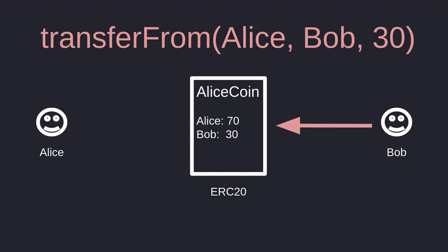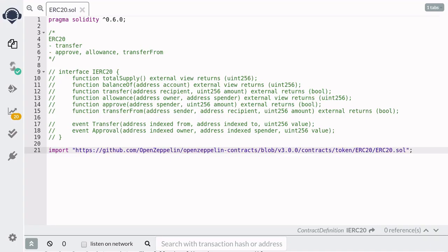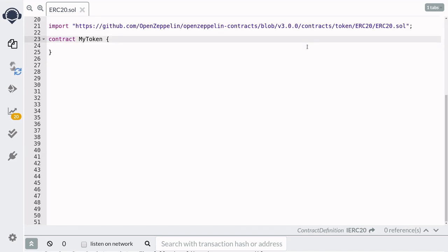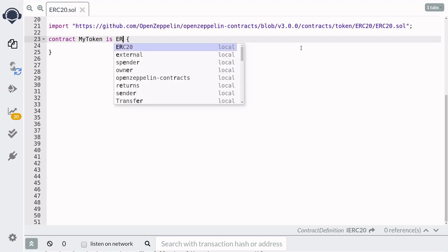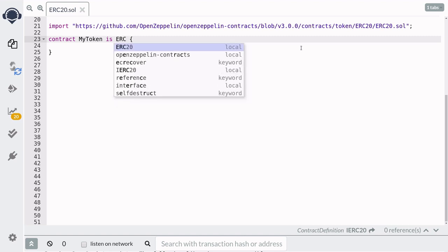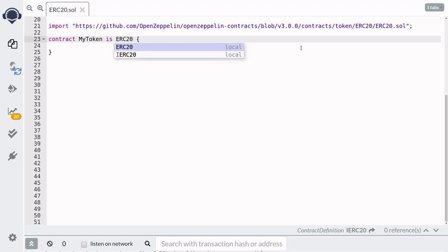Let's see this in action using Remix. We'll create our own ERC-20 token by first importing it from OpenZeppelin. We'll call it MyToken. To make this contract into an ERC-20, all we have to do is inherit the ERC-20 imported from OpenZeppelin. So here we'll say is ERC-20. And that's it.